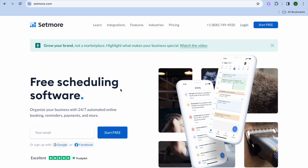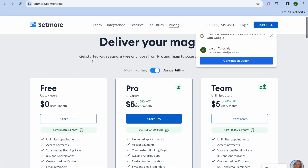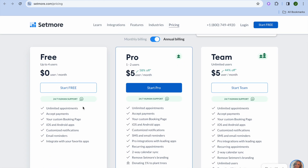To get started with Setmore, go to setmore.com. On their free plan you'll be able to accept unlimited appointments, accept payments, and customize your booking page. You also get access to their iOS and Android apps, so you'll be able to access your dashboard using your mobile device. You can also customize your notifications and create email reminders for your customers.